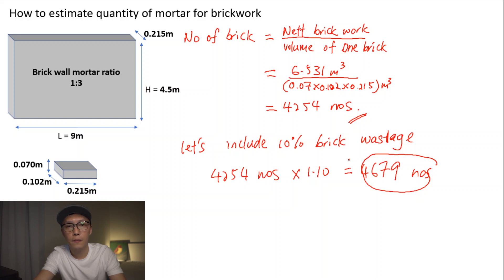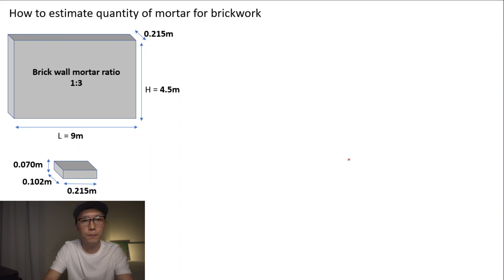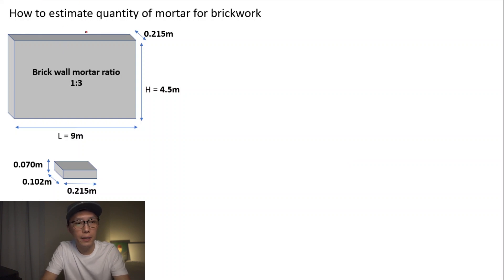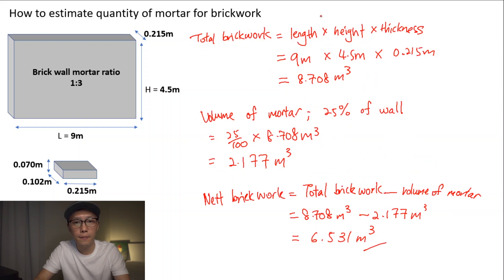Next we will calculate the number of bags of cement needed. To do this, we have to use the volume of mortar first, which is 2.177 cubic meters.